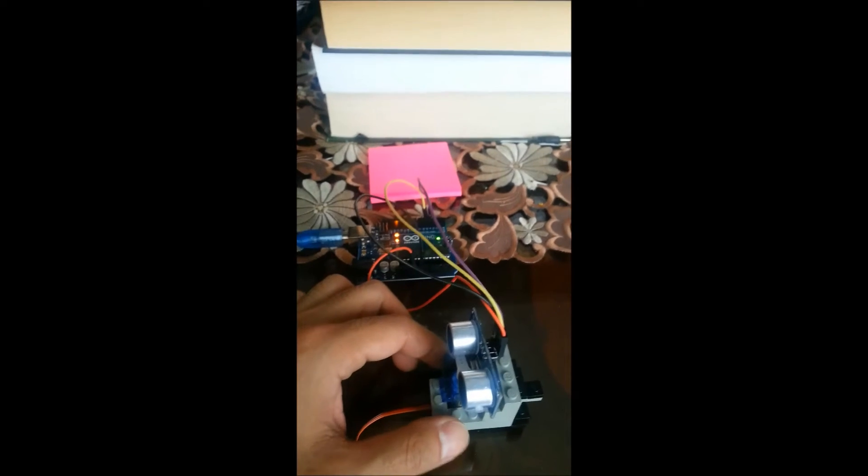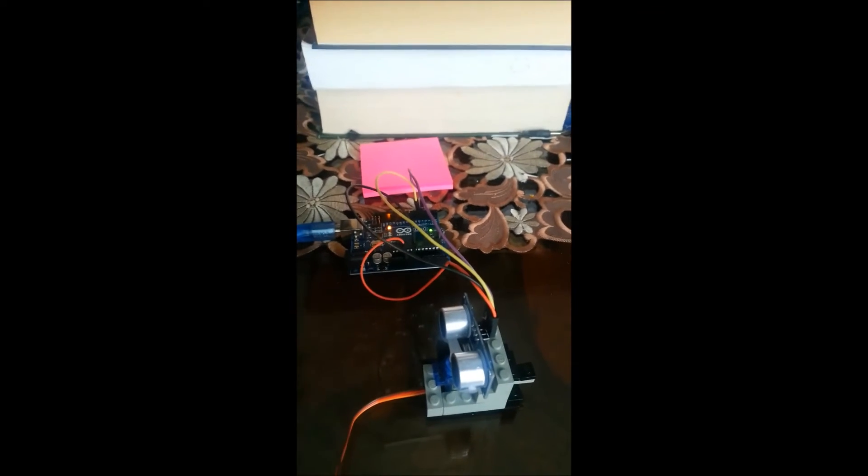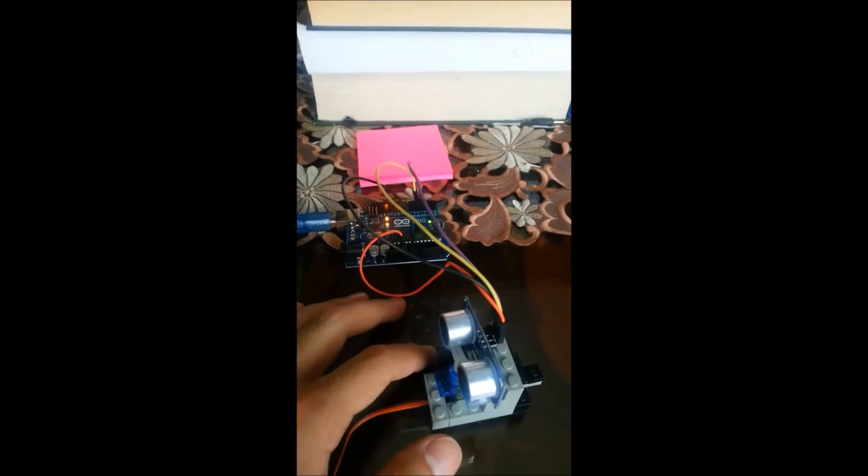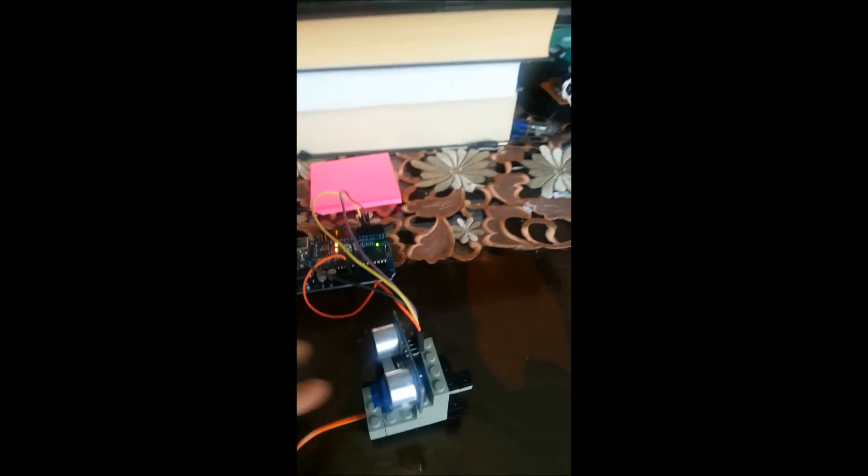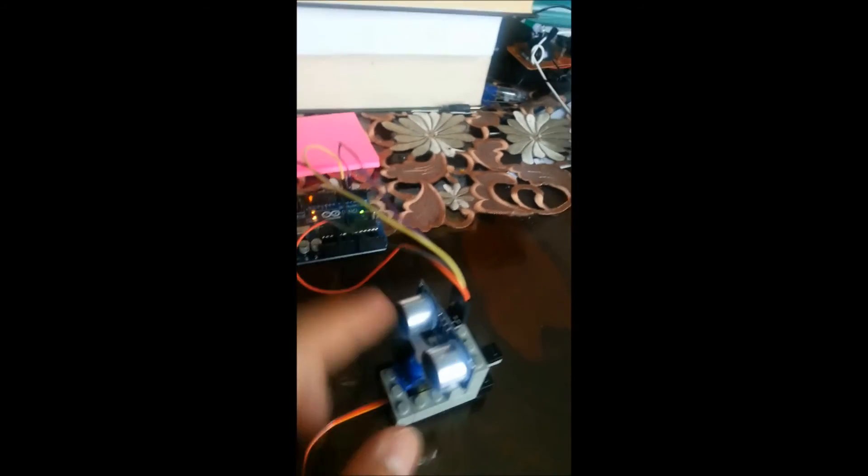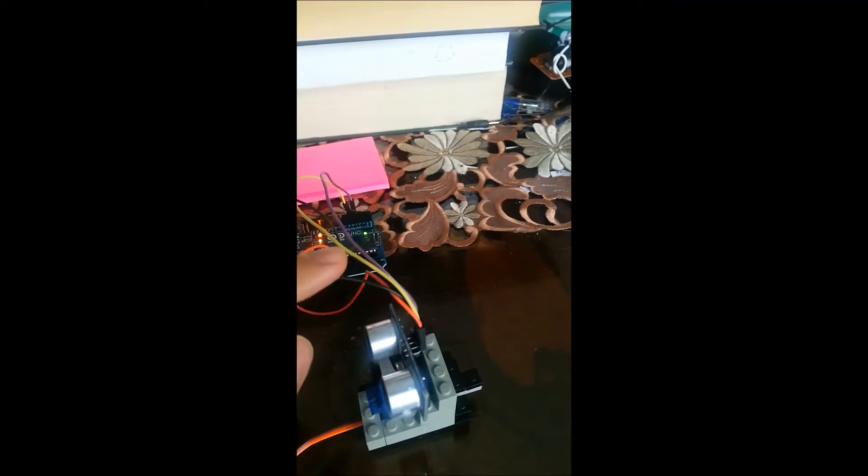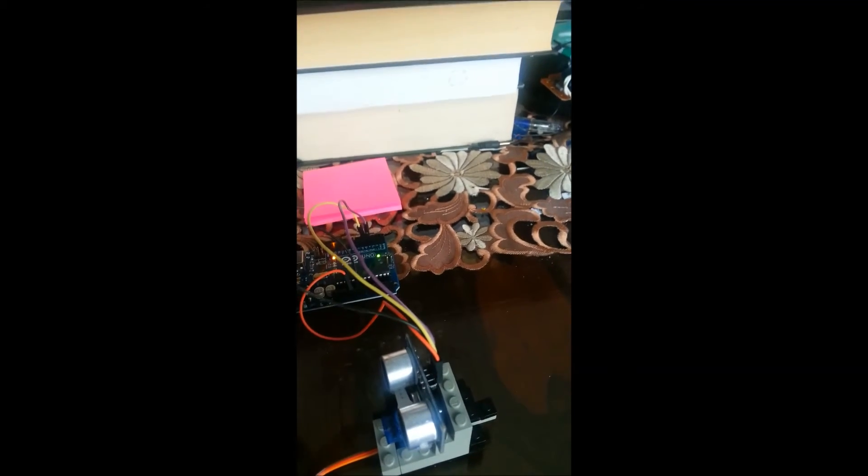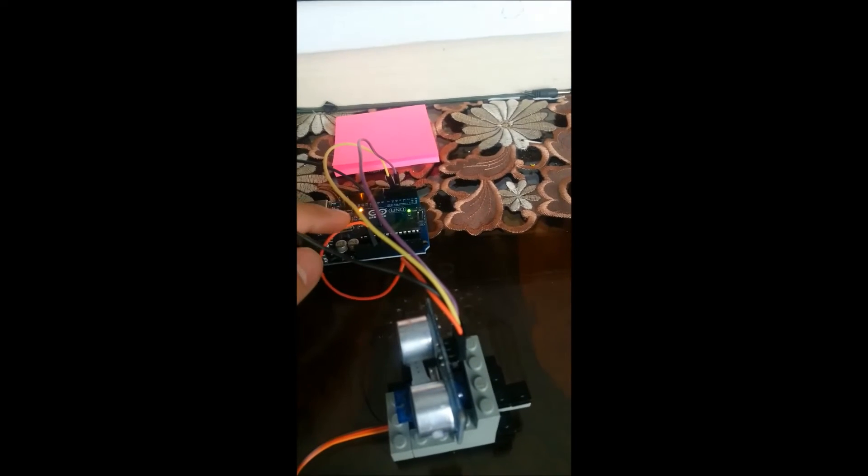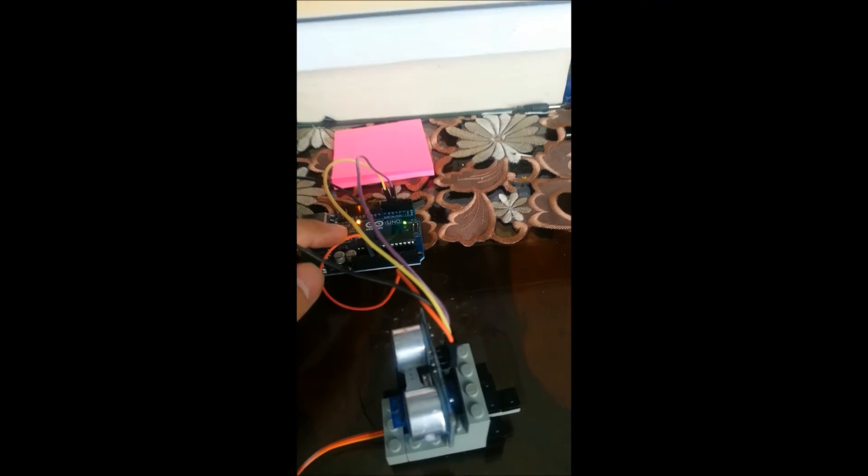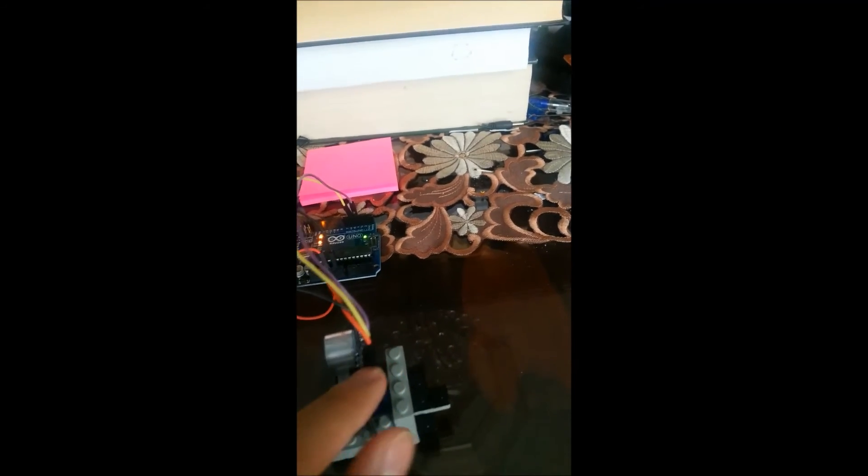So we're going to start with the Arduino parts. Now as you can see, it's actually very simple. All you need to have is an ultrasonic sensor and four female to male wires. Now what I have is a 5-volt power, and I'm feeding it to my ultrasonic here.